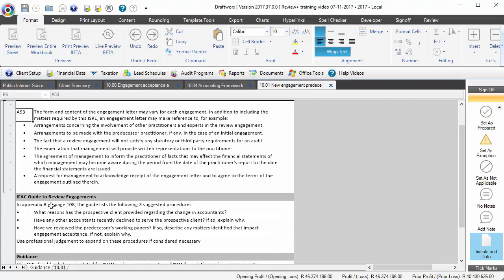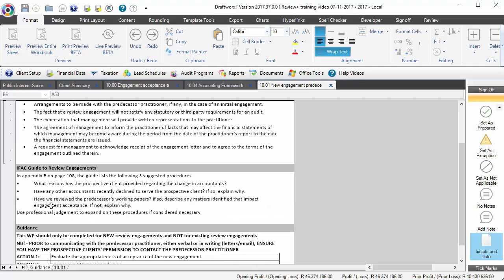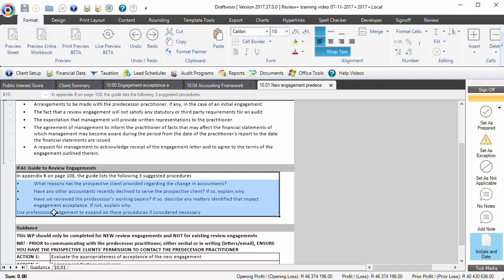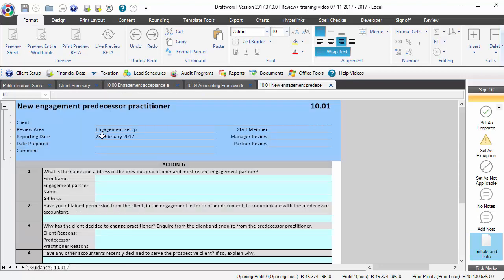The IFAC guide to review engagements, however, does provide some additional detail that you can go and have a look at in terms of getting an idea of what should be done with the predecessor auditor or predecessor reviewer. Now the procedures that we have designed in this working paper are to comply with what we found in that guide.